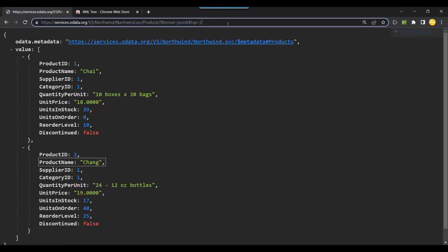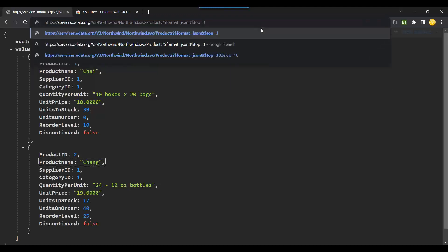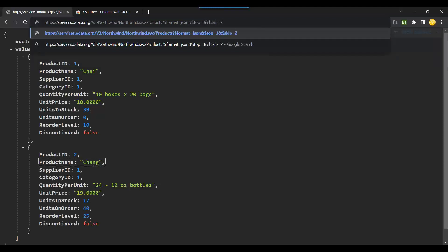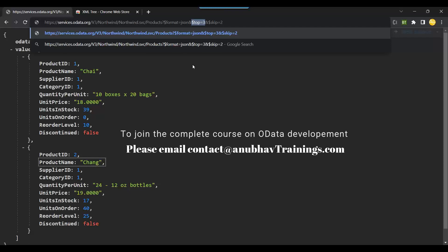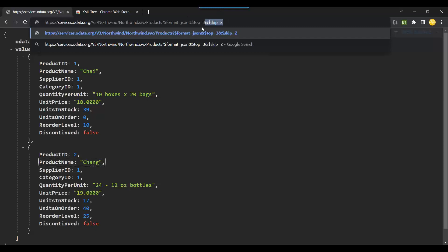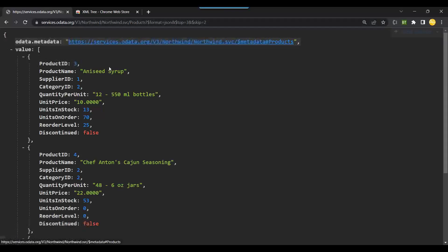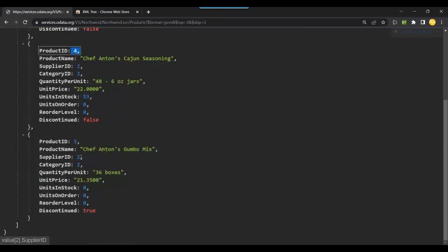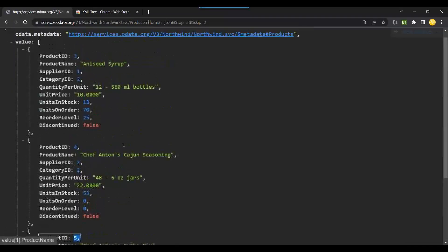Now I say: I've already seen the first two, please skip the first two and load the next three records. So I add top equals three, ampersand dollar skip equals two — please skip the first two records and load the top three. One question: does the order need to be respected? No, you can put skip before top or top before skip, it doesn't matter. I press enter: the first two are skipped and now you see number three, number four, and number five — all the next three records are loaded.